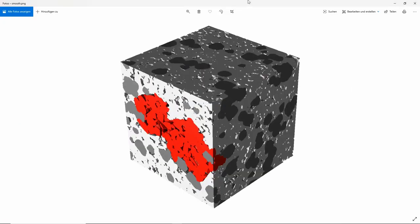This concludes part one of the visualization workshop. We have shown how to visualize volume fields — gray value fields — and segmented microstructures.